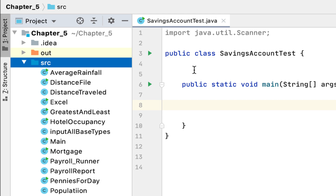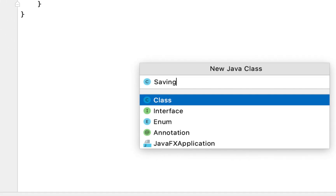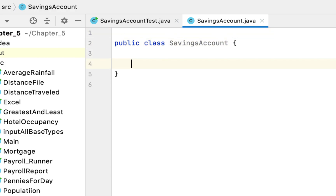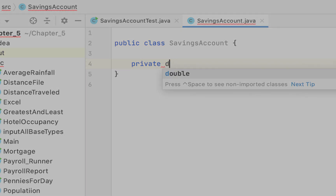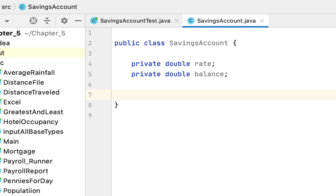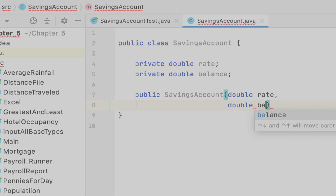After we create that class, we want to create another class that will test the SavingsAccount class, which will prompt the user for the interest rate, the starting balance, and the monthly deposits and withdrawals. First, we have to create the SavingsAccount class, and we have to create fields for the rate and the balance, and also create the constructor where we store the rate and the balance.